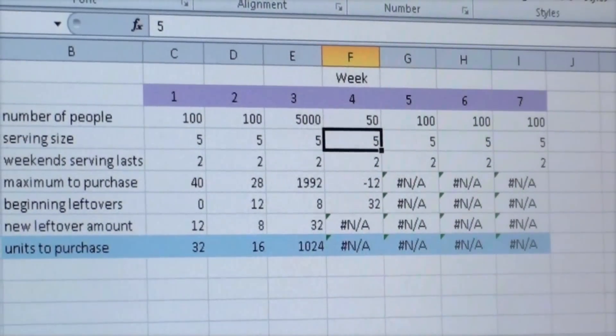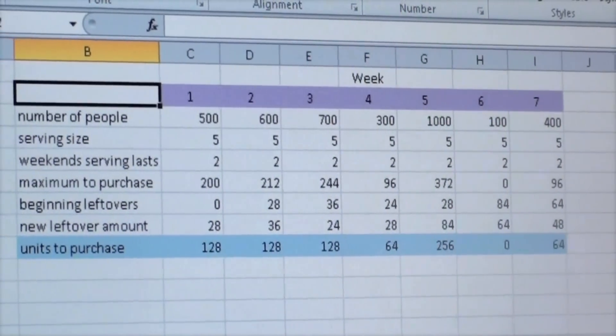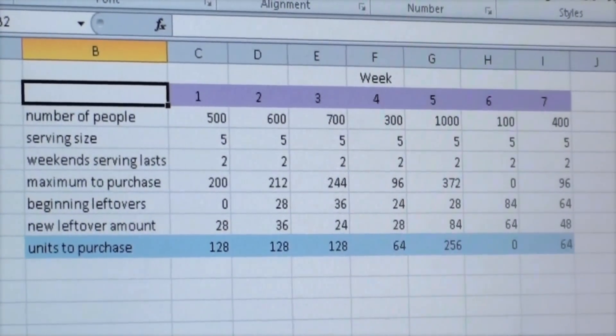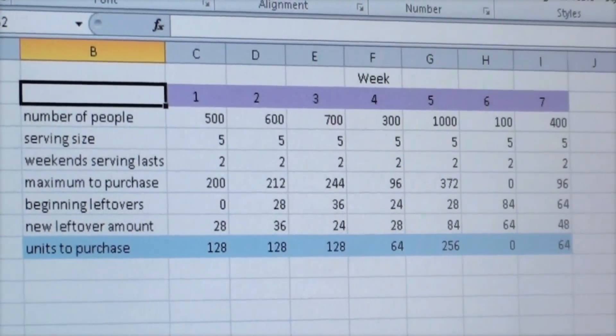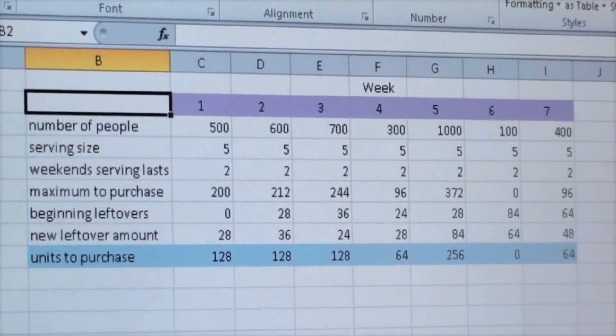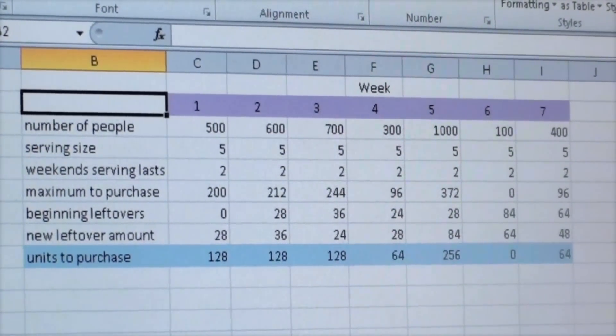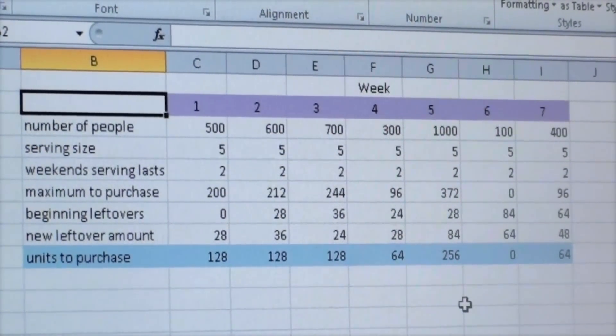From that point, we knew that we had to figure out a way to show that if we already had enough leftovers to feed for the next week, to not purchase anything.